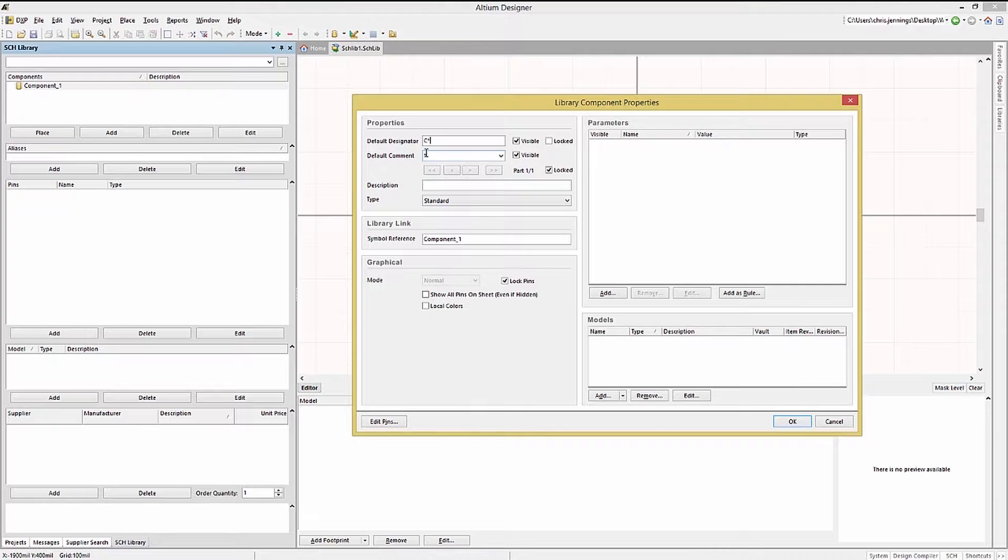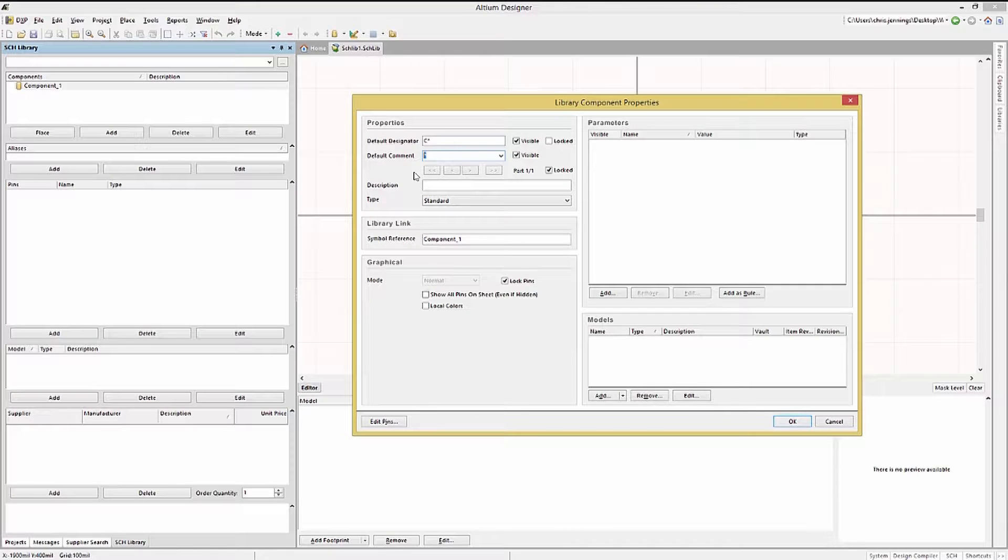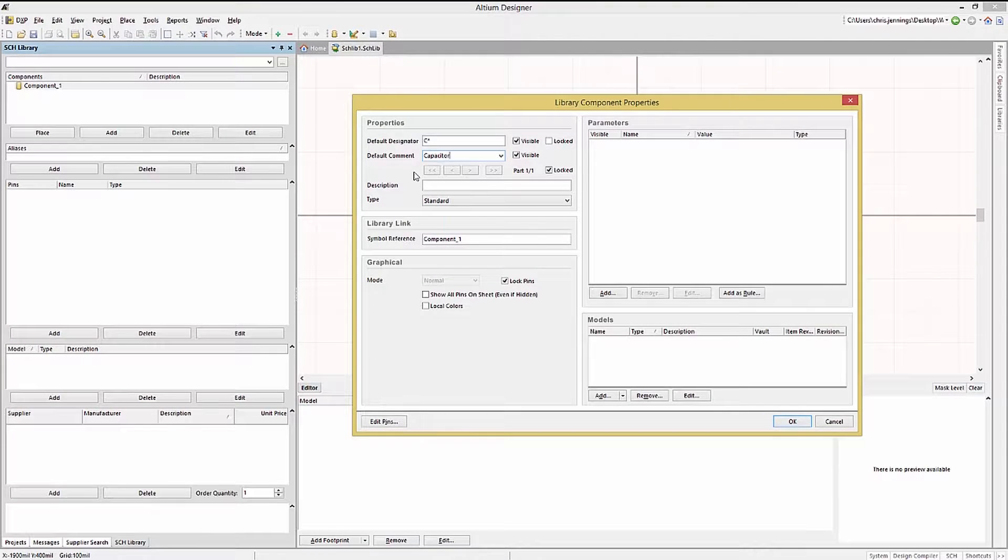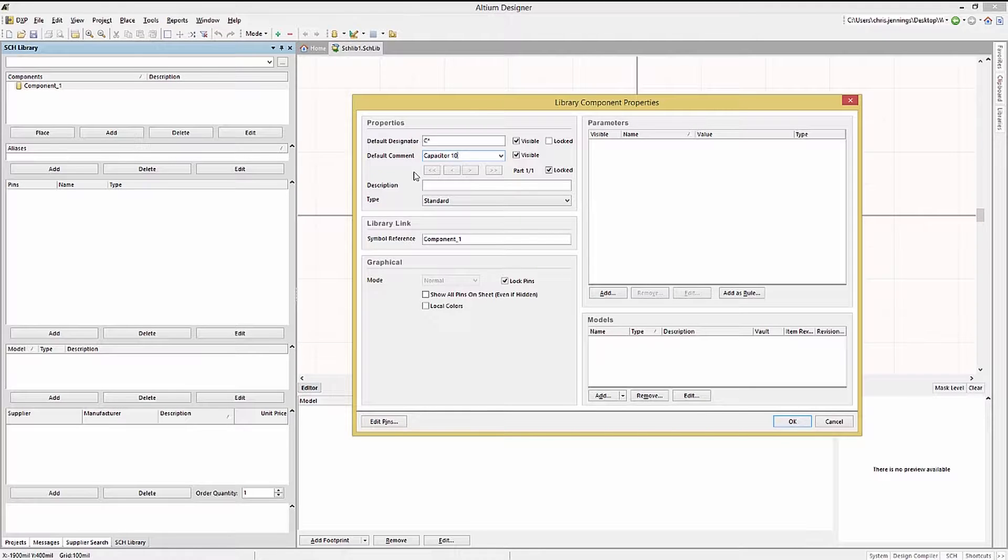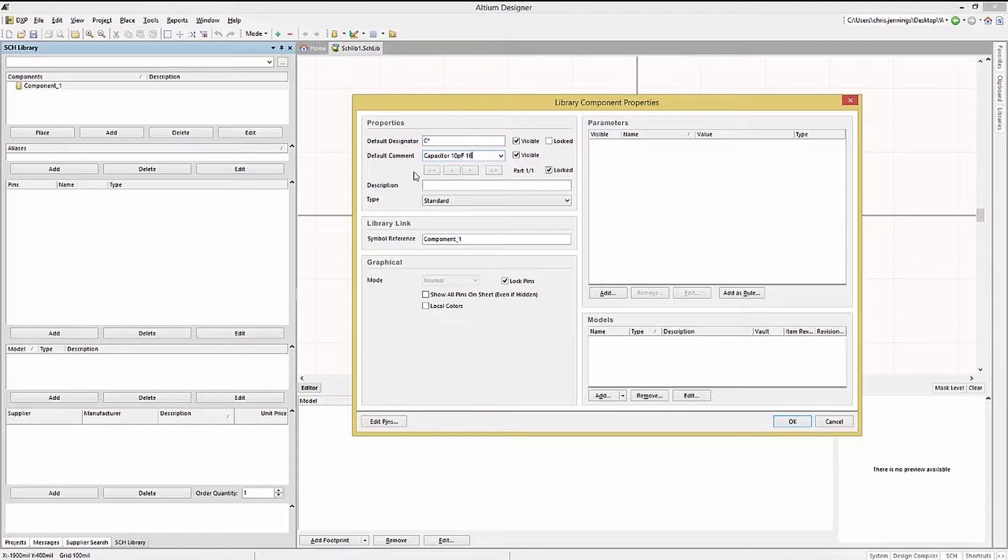Normally we would use C?, as that works with Altium's annotation tool for annotation operations. We can add a default comment. This is optional, and we will set this field to capacitor 10 picofarad 16 volts.